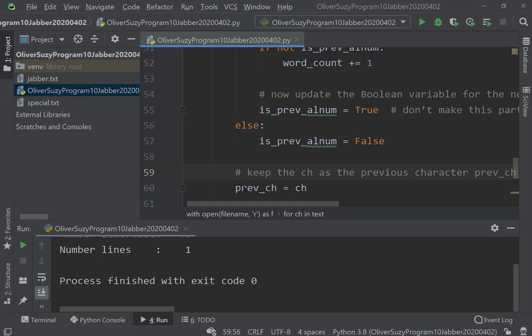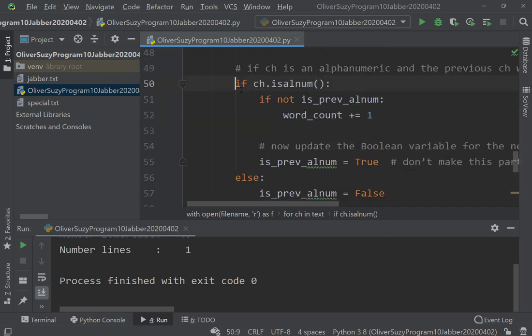So I'm going to add a comment here: keep the ch as a previous character. Okay, if the character is an alphanumeric, then we check and see...